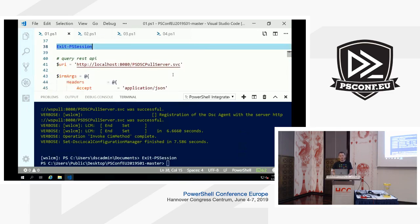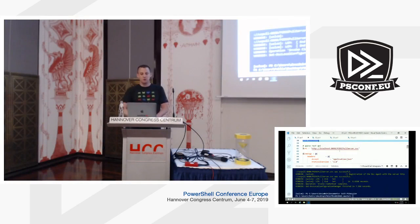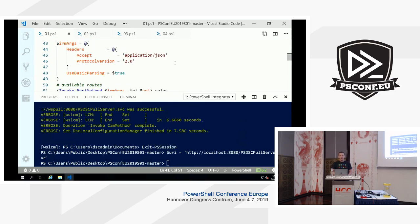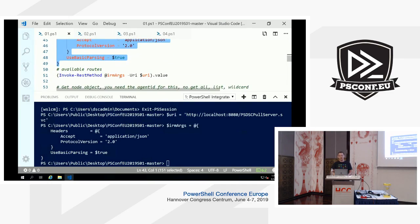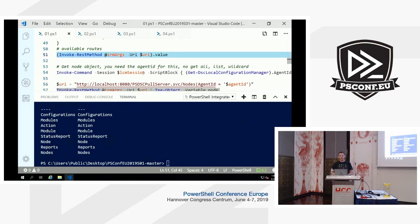I'll exit the LCM session and now query the REST API. To query it you need the FQDN — local host is sufficient here — targeting the port where it's hosted with the PSDSCPullServer.svc appended route. I need to tell the Pull Server I'm using protocol version two. Running this enumerates the routes the REST API exposes — but don't be fooled, many of these routes are not actually implemented. The REST API is basically only there to serve the LCM's needs, not your administrative needs.